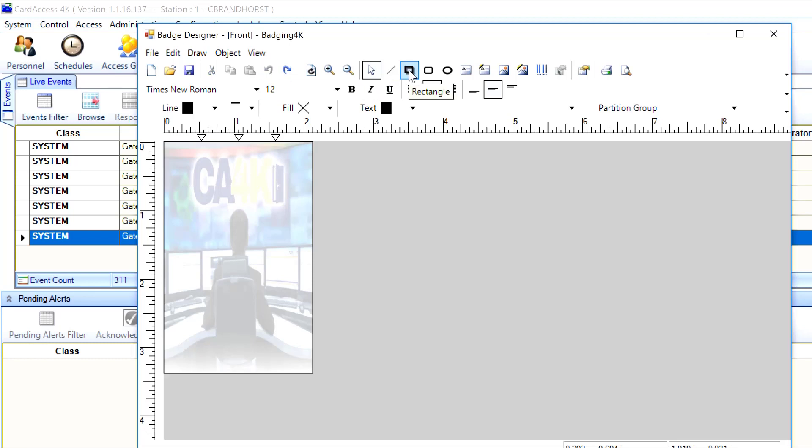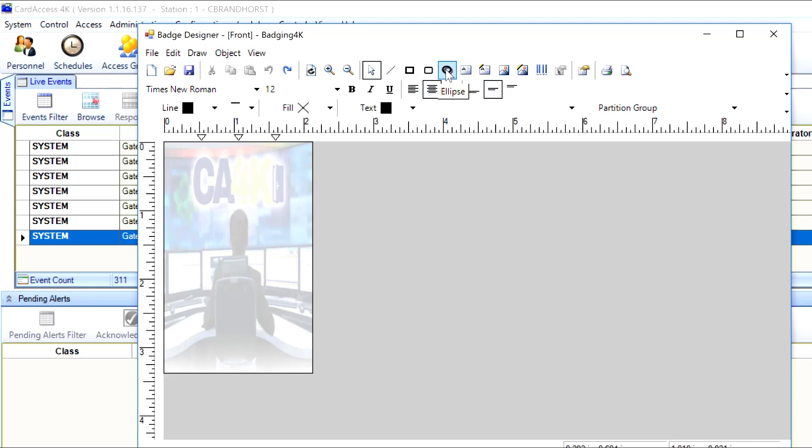Then if I want to draw a rectangle, here's a rectangle, a rectangle with rounded edges, and oval, which can be turned into a circle by hitting the control key, I believe.